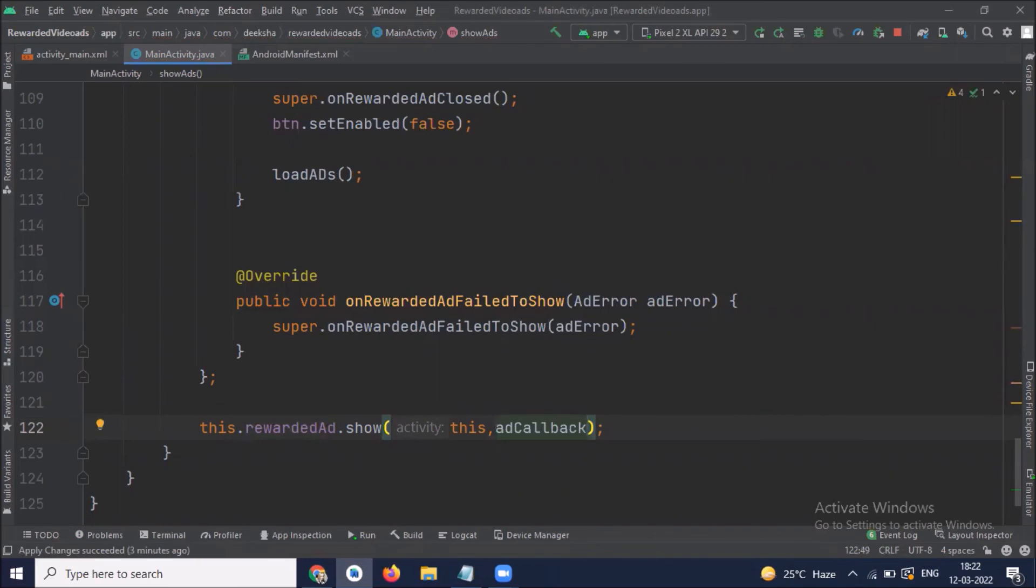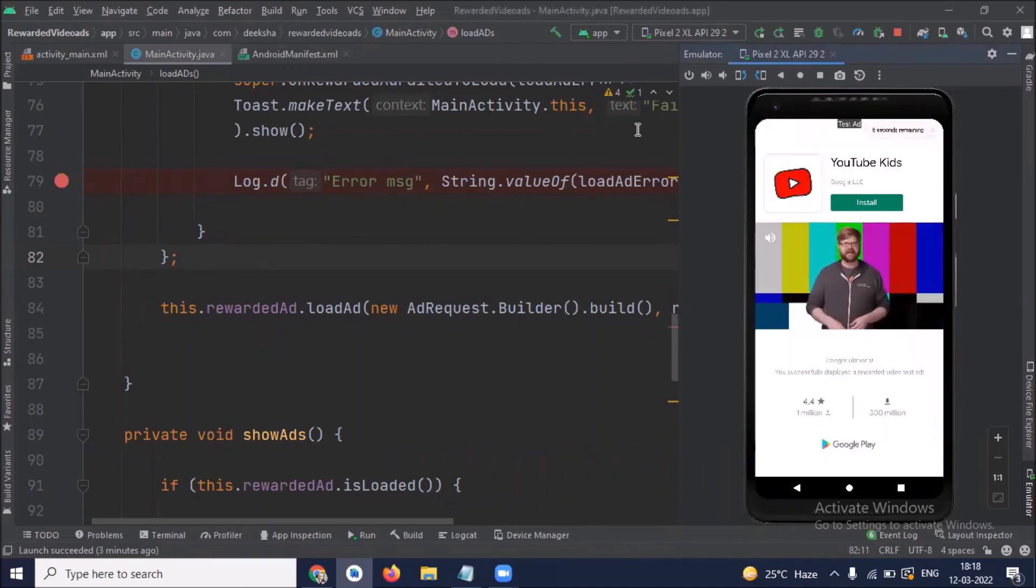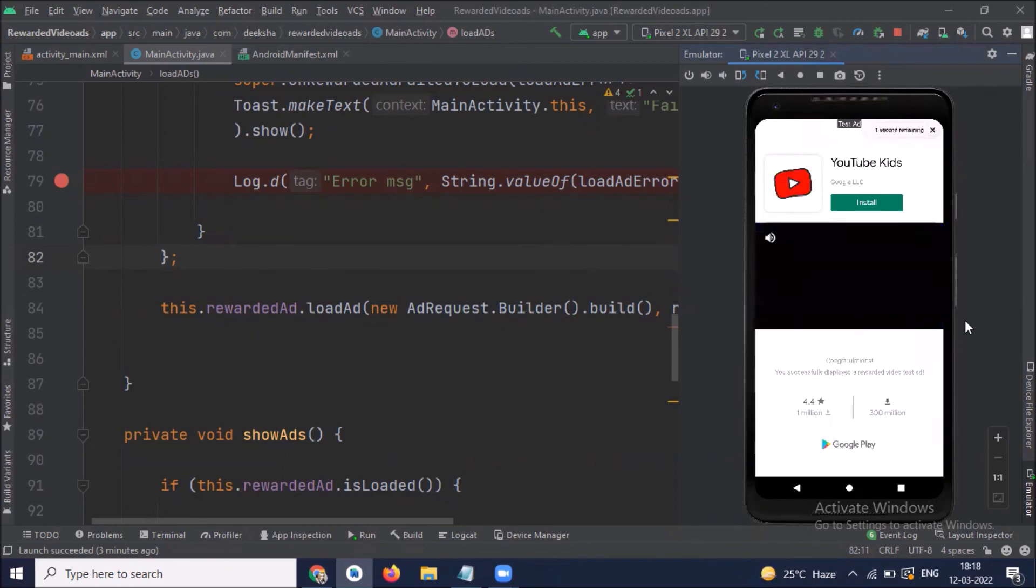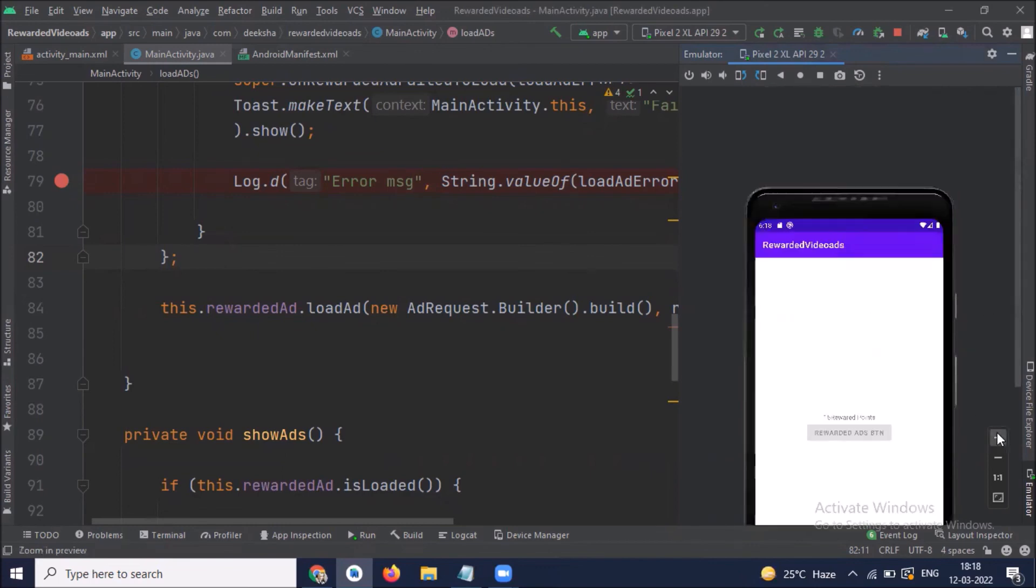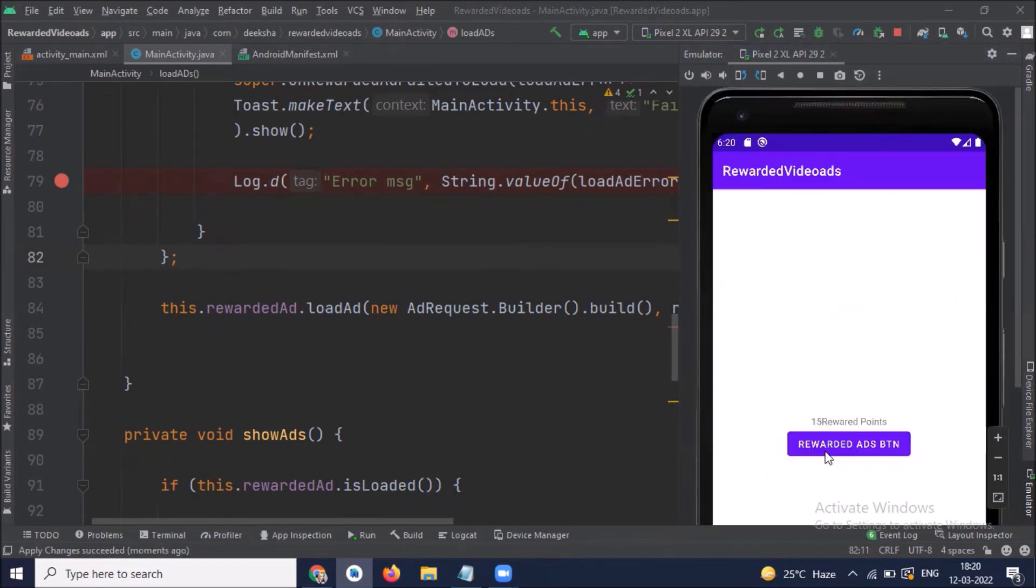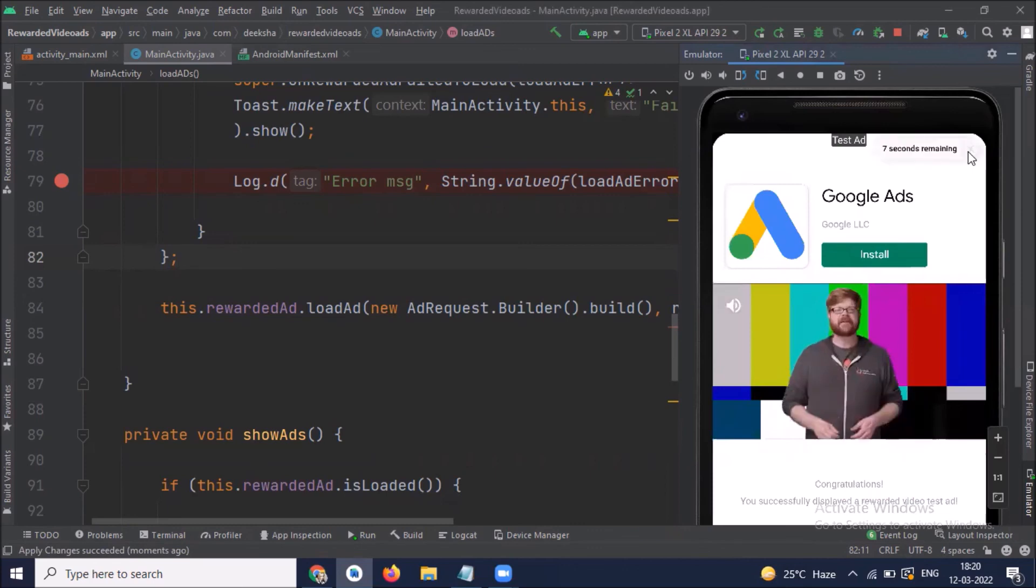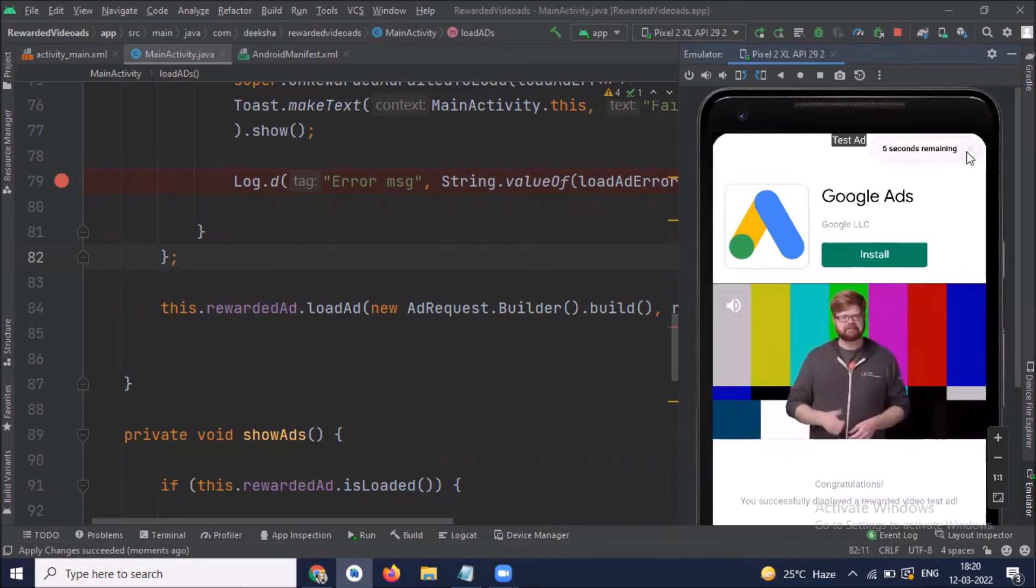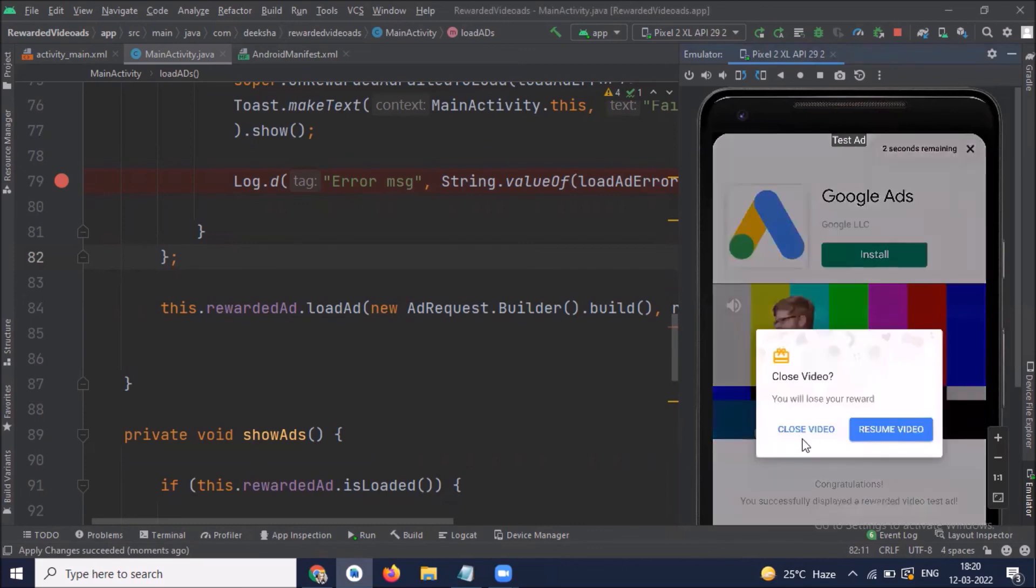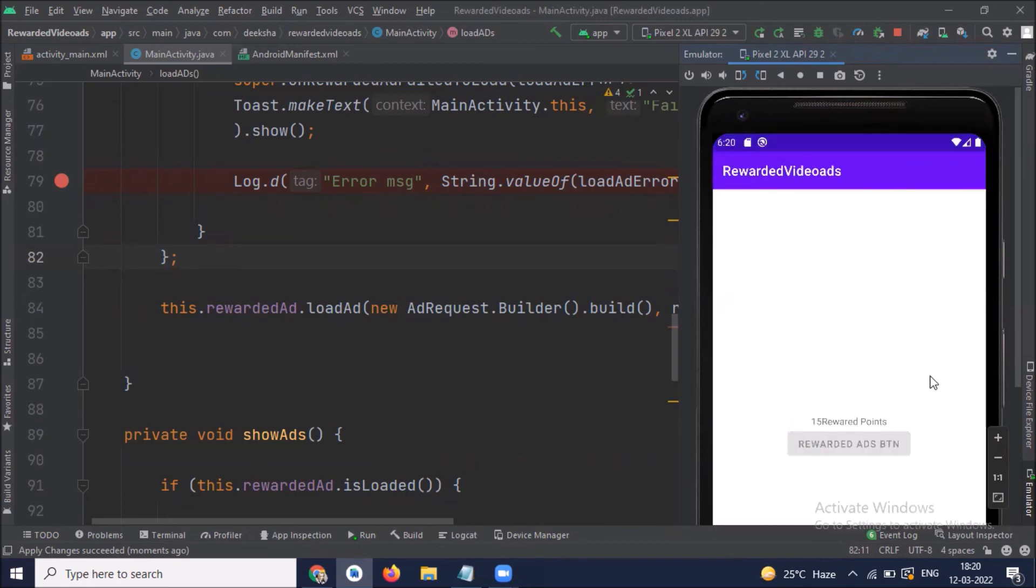Now run the project. Here you can see the output. When I click on the rewarded ad button, here you can see after closing the video ad we got the 15 rewarded points. Now we again click on the rewarded ads button. Here we close the ad before seeing. You can see our rewarded point is not added here.